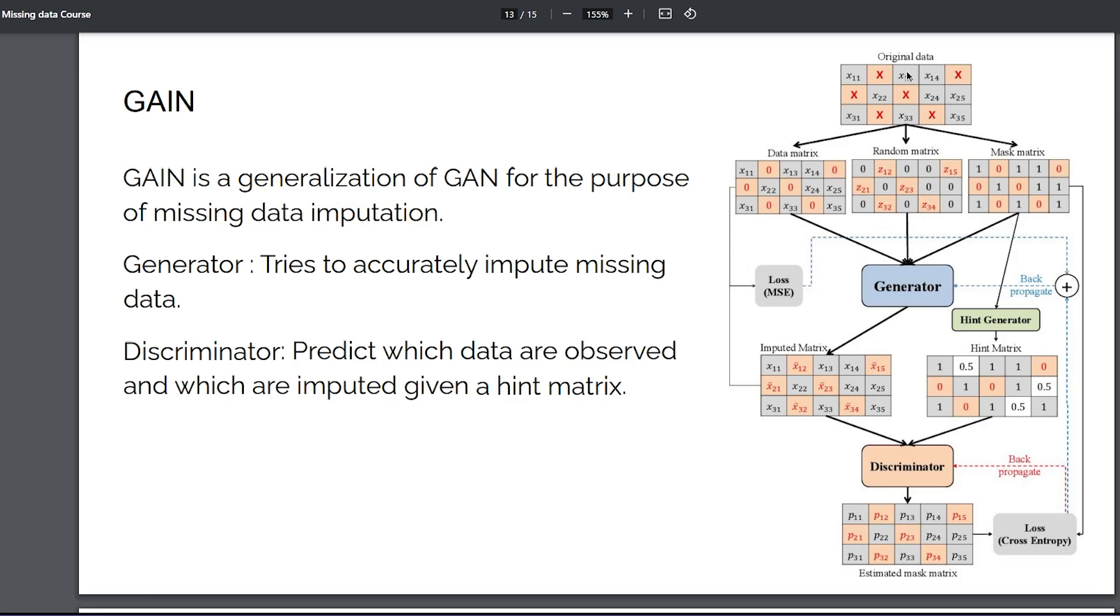And also you use the binary indicators to create a mask matrix. You feed two arrays to the generator: the random imputed one and the mask matrix, and the generator returns to you the imputed matrix by conducting imputations only for the missing values.